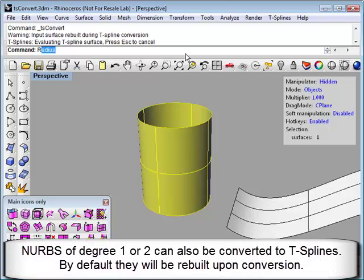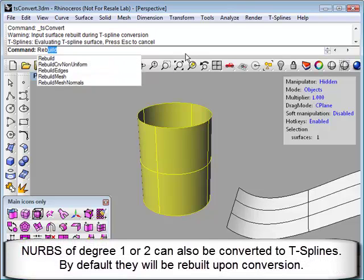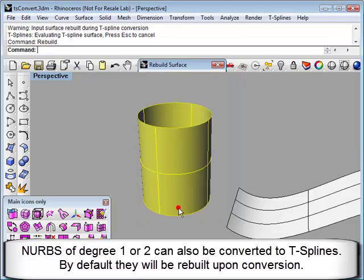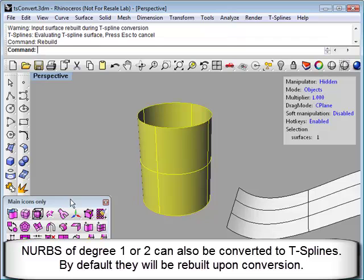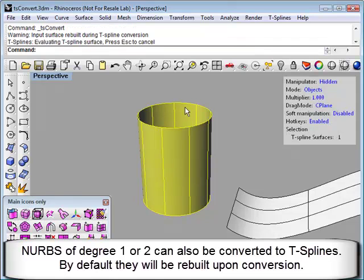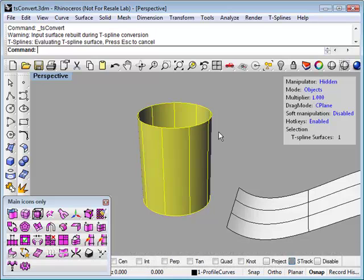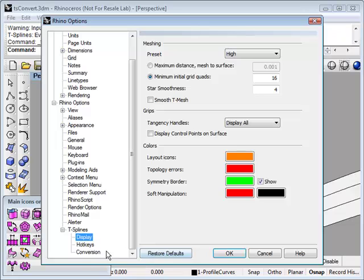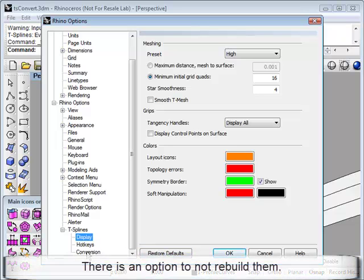Here's another NURB surface, checking the degree by typing the rebuild command. This is degree 2 by 1. If I have a NURB surface of degree 1 or 2, and I convert that to T-Splines, then by default it will be rebuilt upon conversion. There's also an option in the T-Splines options that allows you to not rebuild surfaces when they are converted to T-Splines.